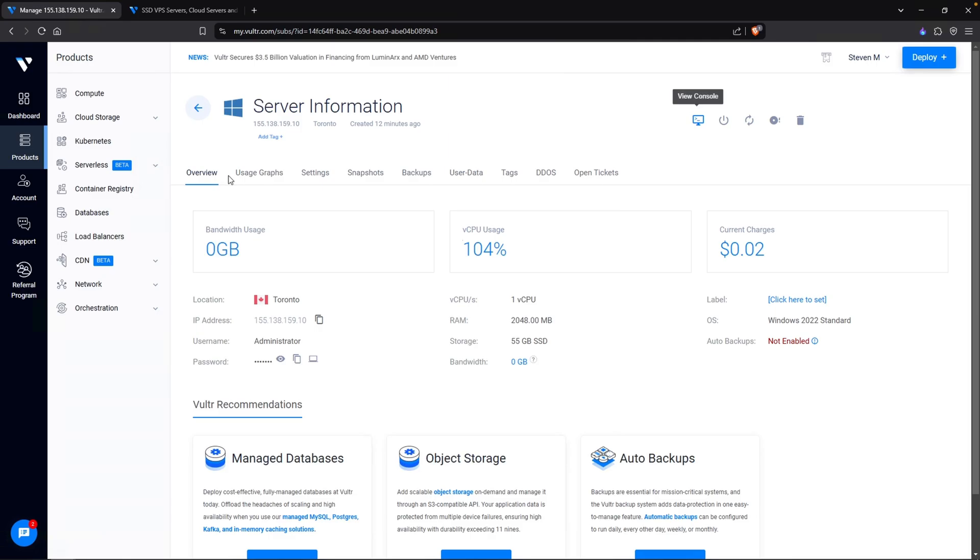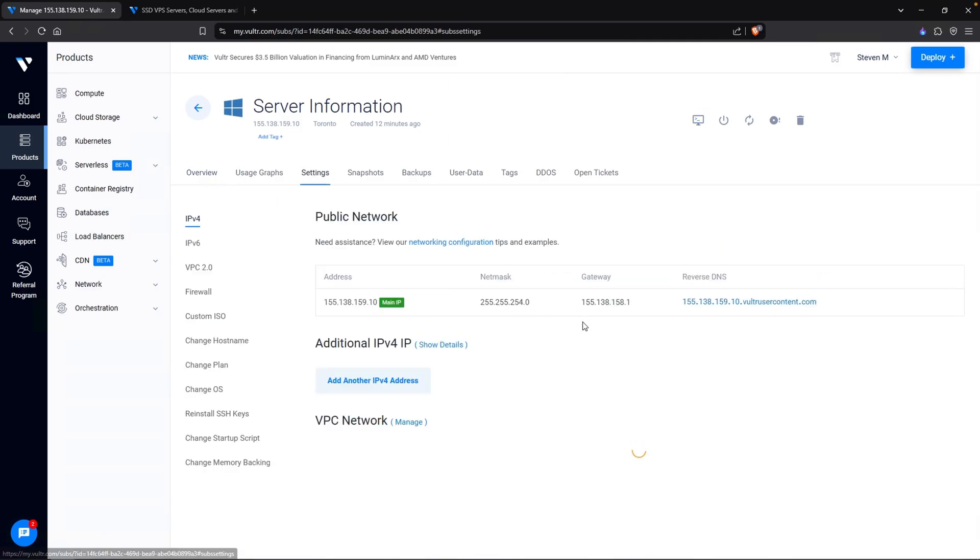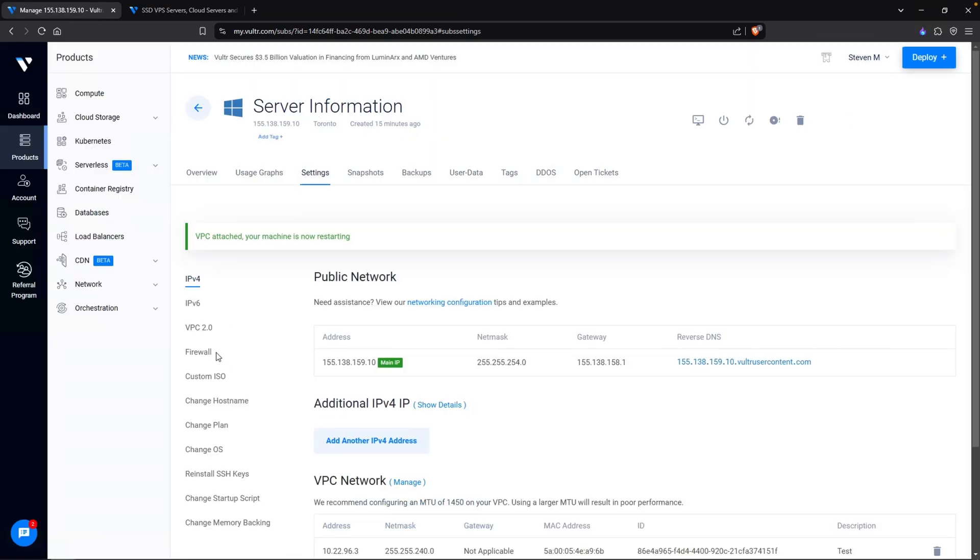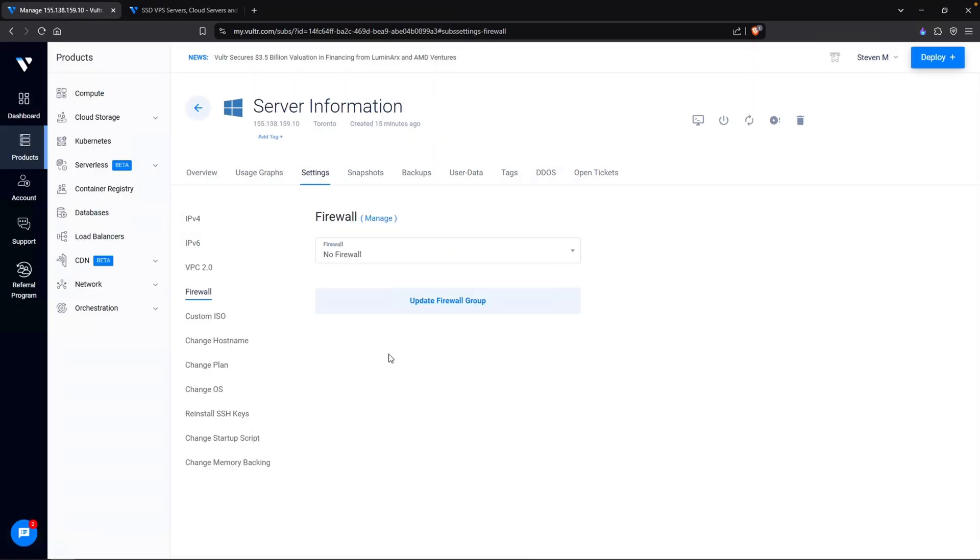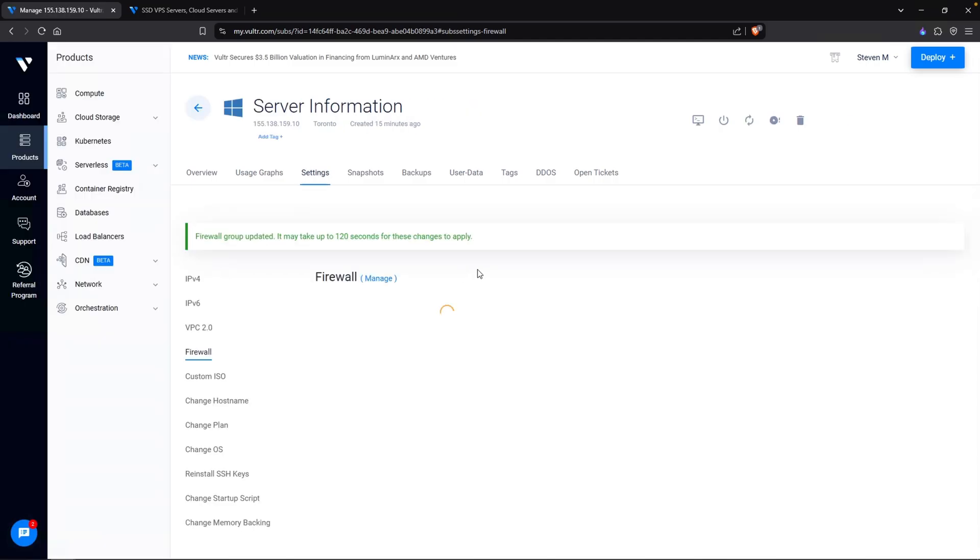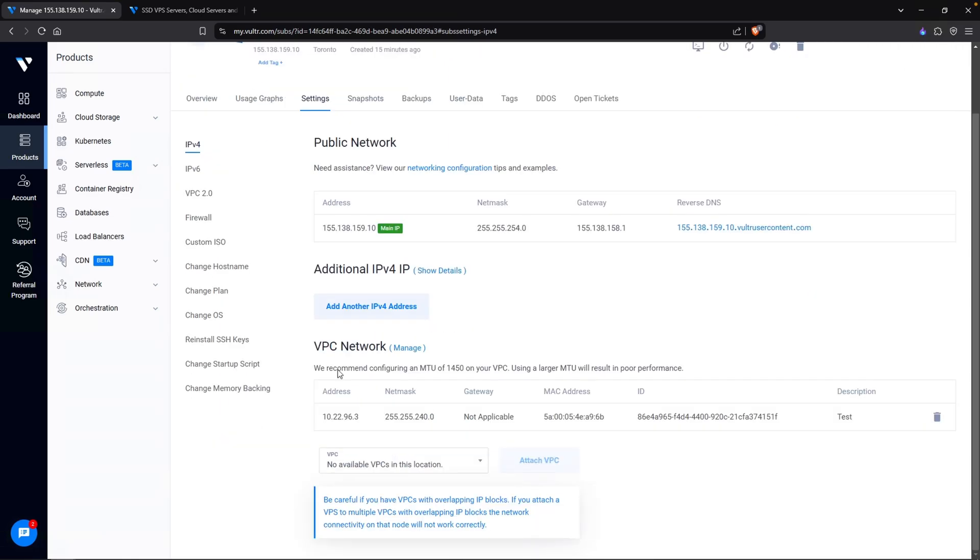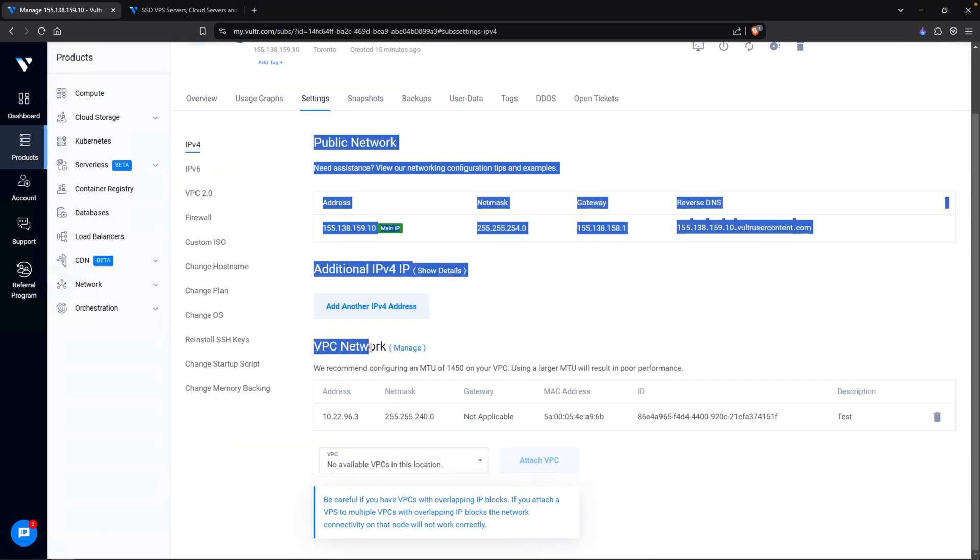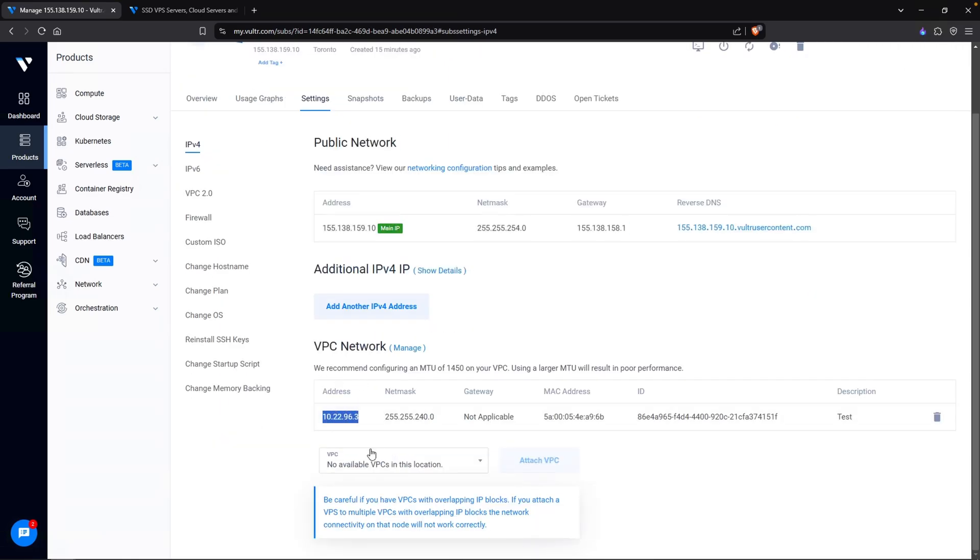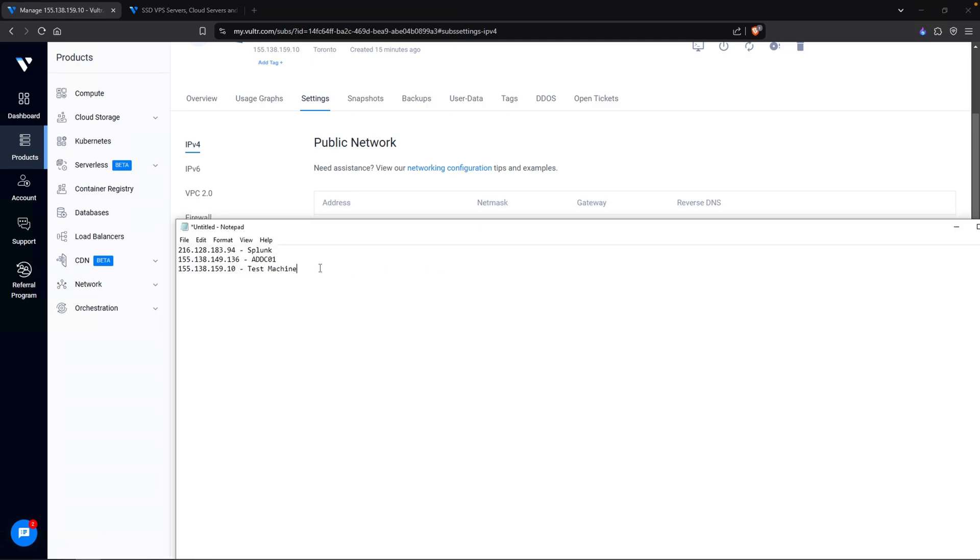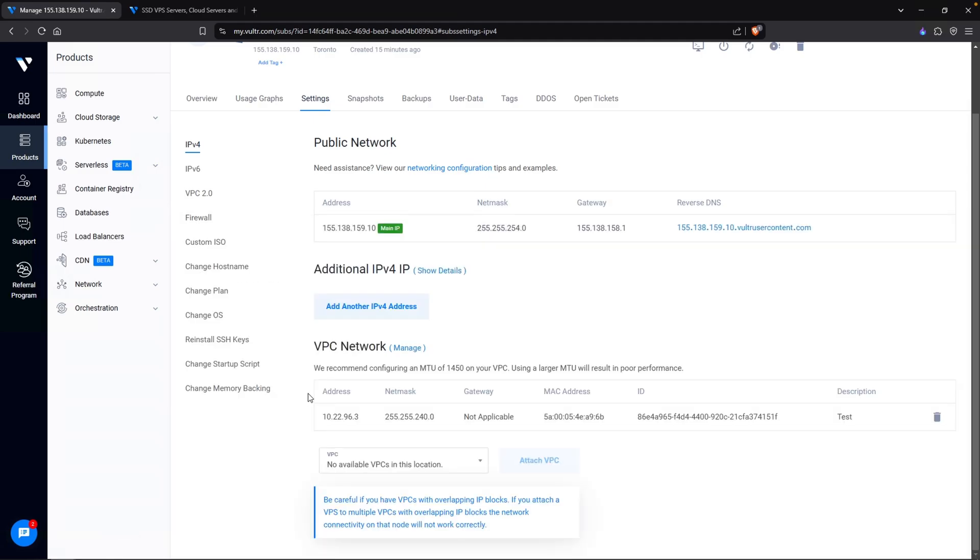And now that I think about it, I want to do an additional configuration. If we click on settings, I do not have what is called a VPC network, aka a virtual private cloud. What I'll do actually is click on enable VPC. Go ahead and enable that. And while we're here, let's go and select my firewall. Select the mydfir ad project 2.0 and head back over to my IPv4 settings. Now, if you take a look, our VPC network now has an IP address of 10.22.96.3. Let's keep a note of that. This is my test machine. We have a public IP and now we have a private IP.